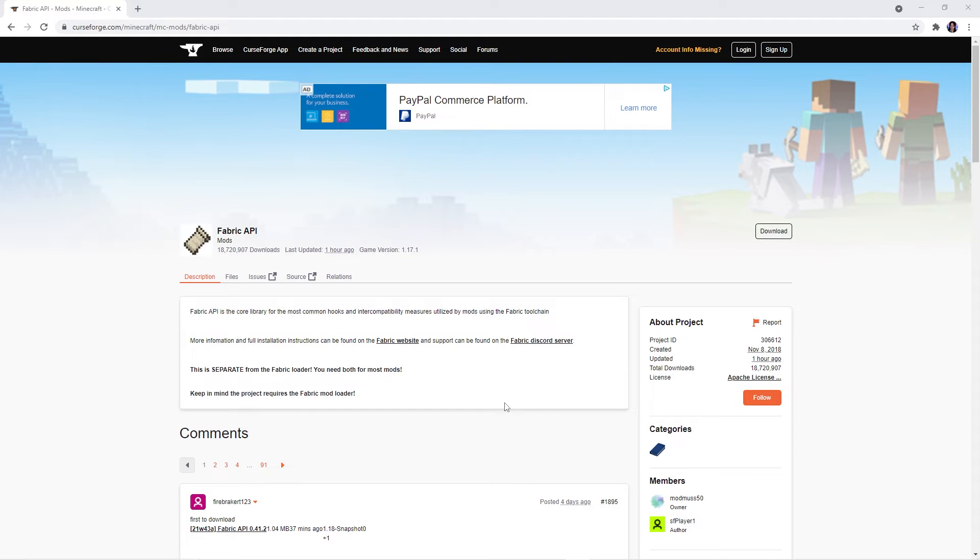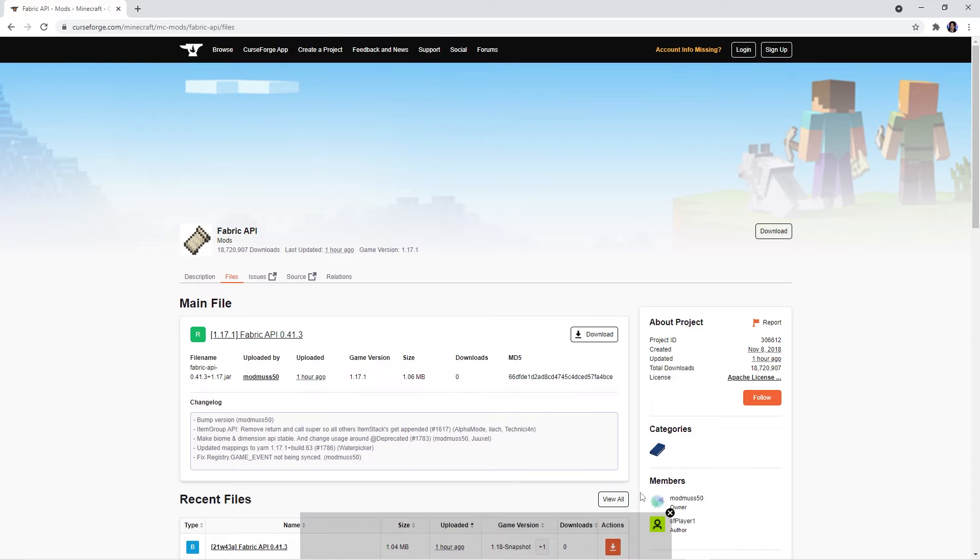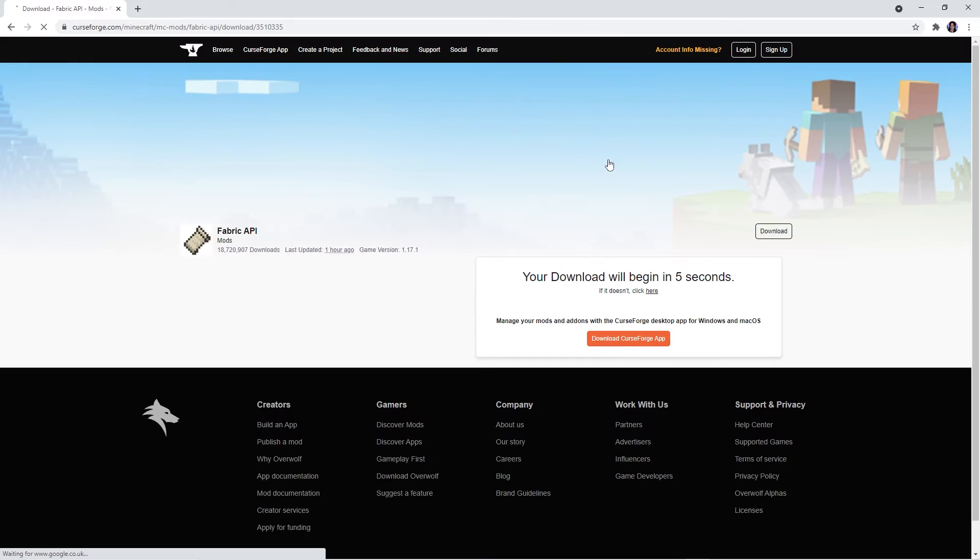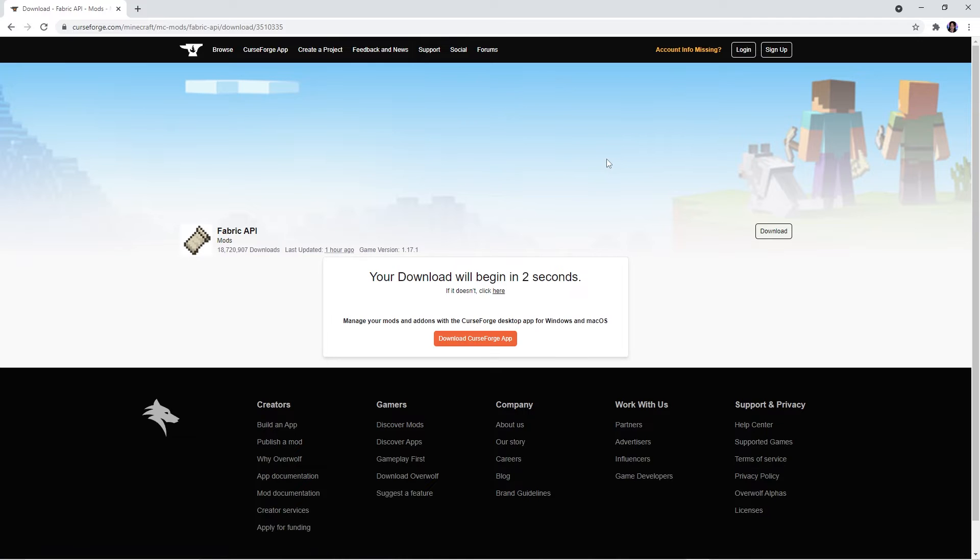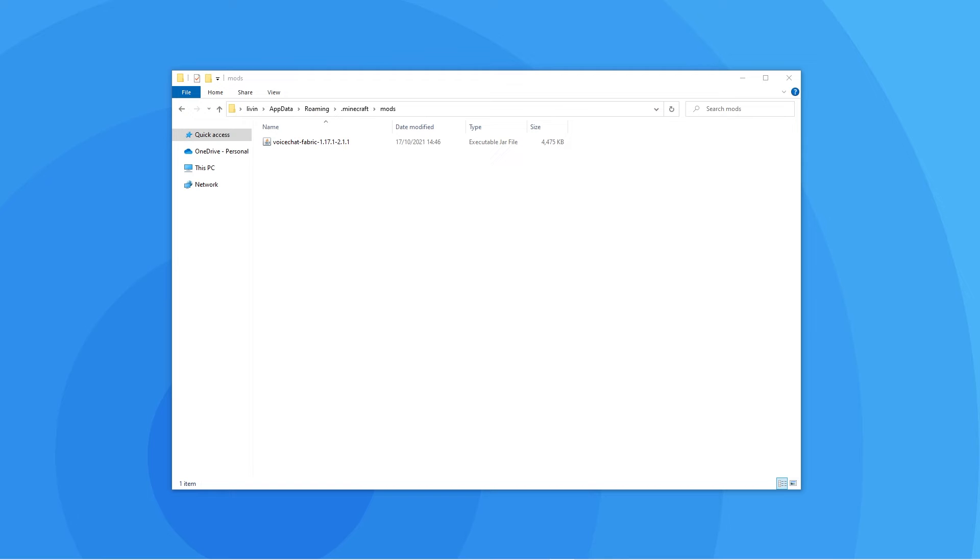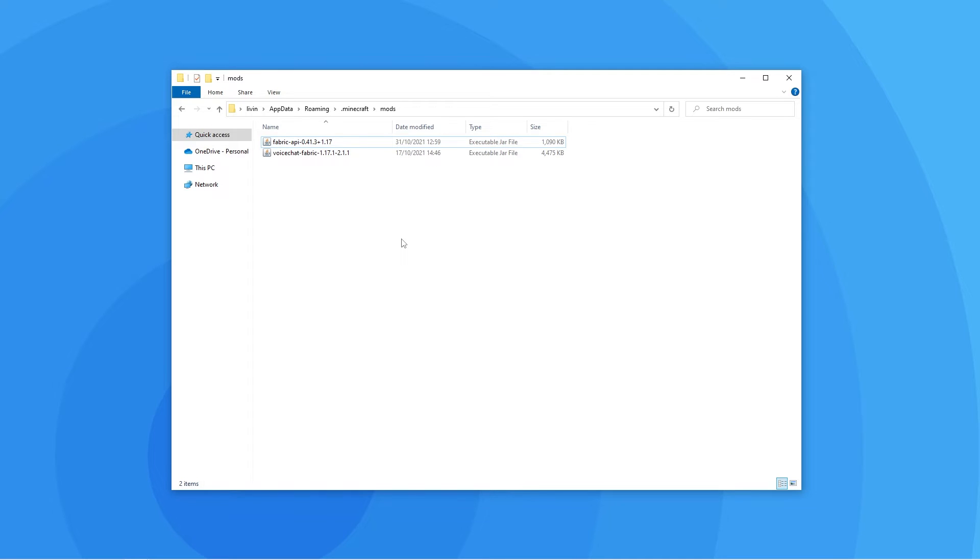Afterwards, head over to this page. You will need to download this file too, as most Fabric mods require this API file in order to function properly. Simply click on the files tab again and scroll down to find the version that you want to download. Press the arrow next to your chosen file and wait a couple seconds again for the download to begin. Upon finishing the download, drag that file into the mods folder as well. You can then close this file explorer window.